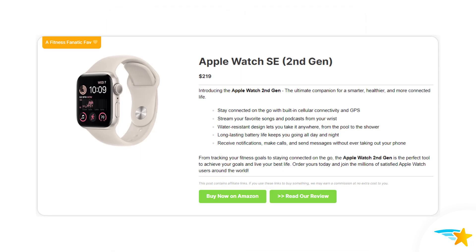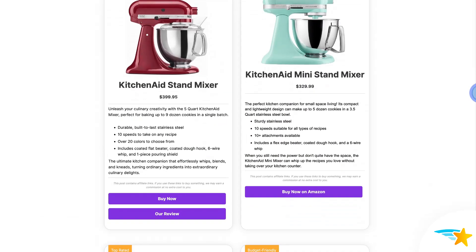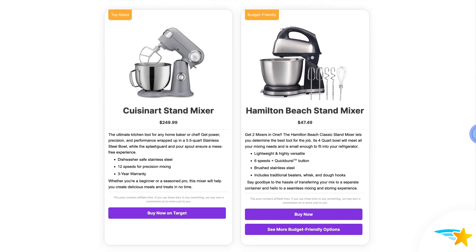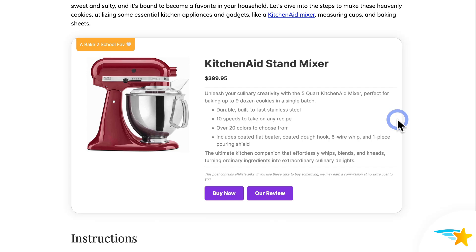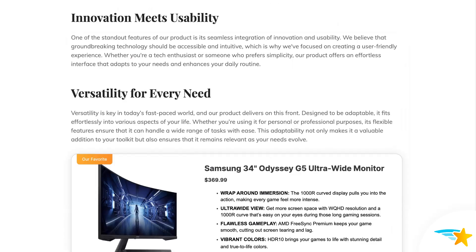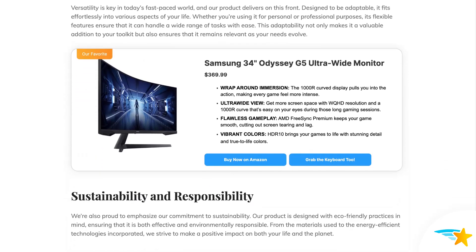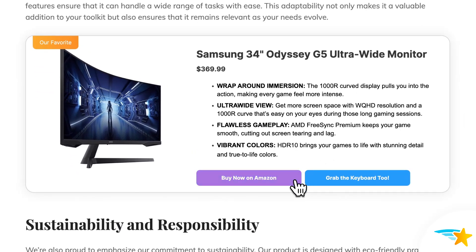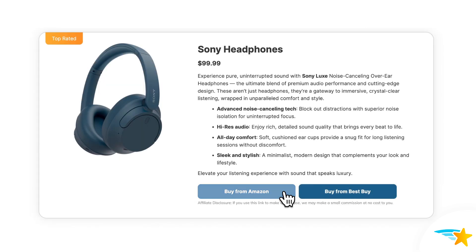They're a must-have for any affiliate marketer. They have the power to really boost your user experience, drive more sales, and up your earnings. Also, each display can feature two affiliate product links. So you can promote two products in one display, or offer two places to buy, doubling your chances for clicks and conversions.